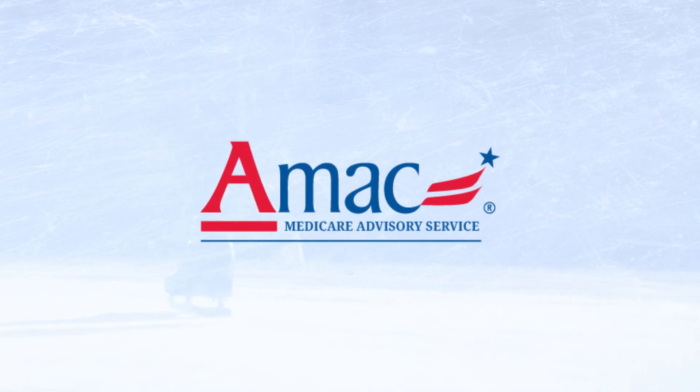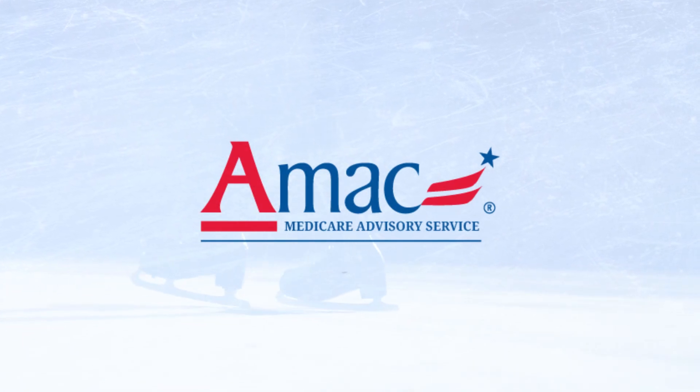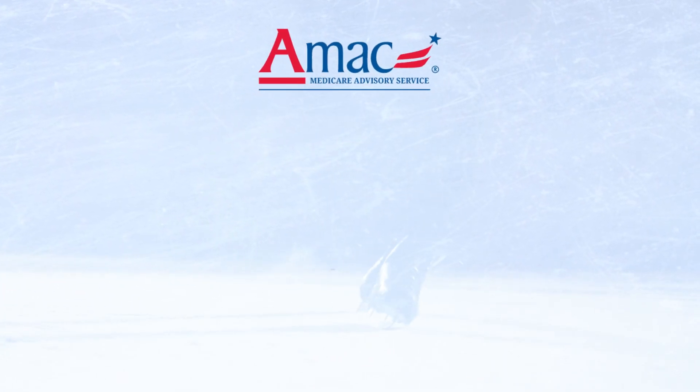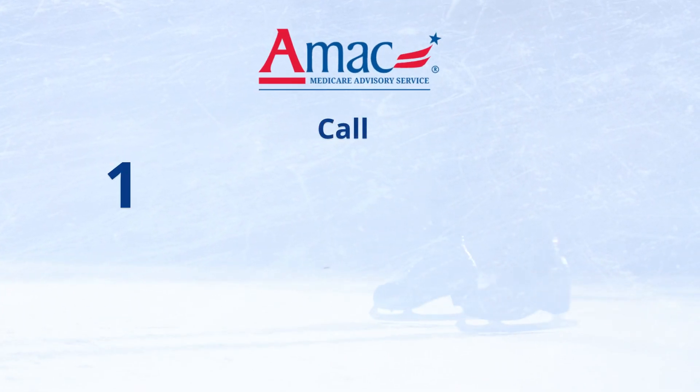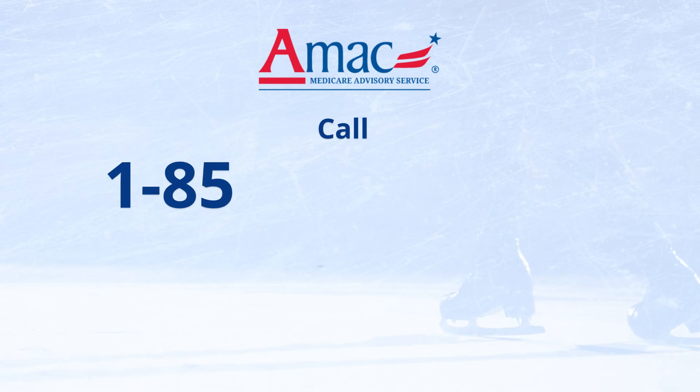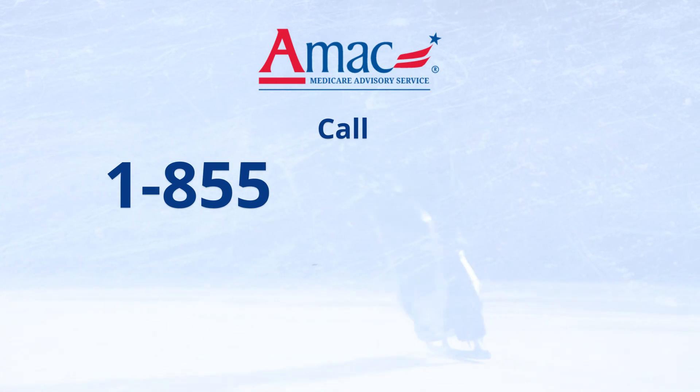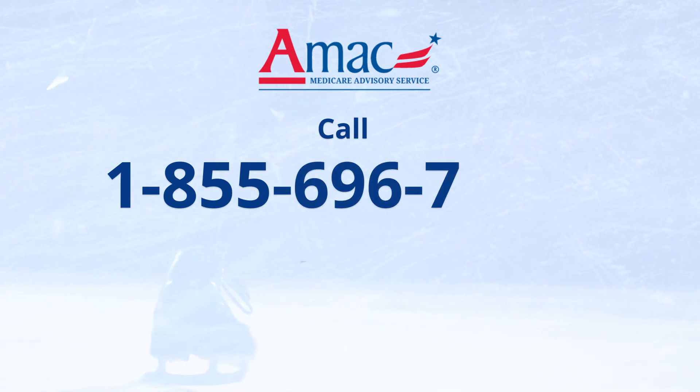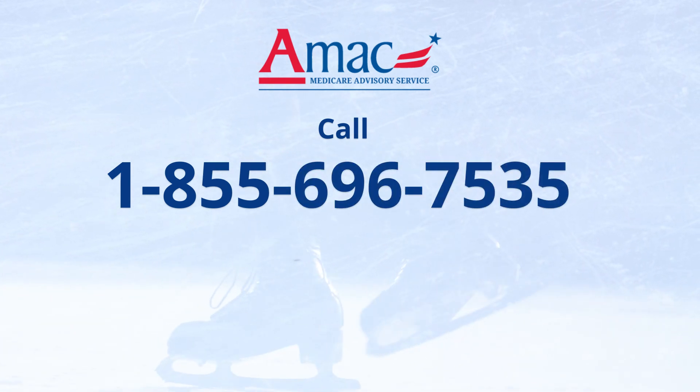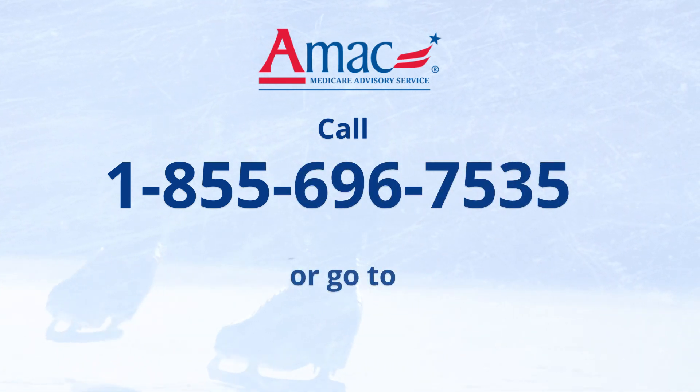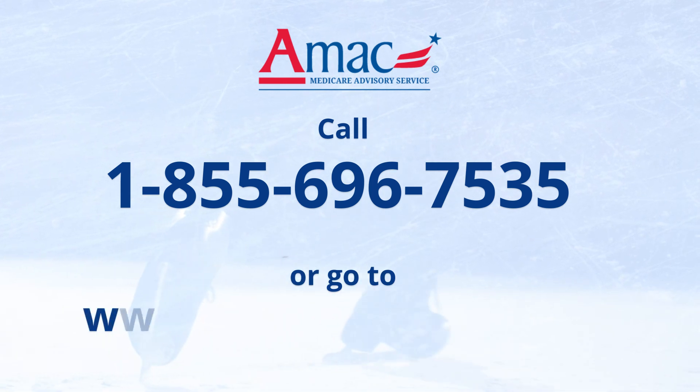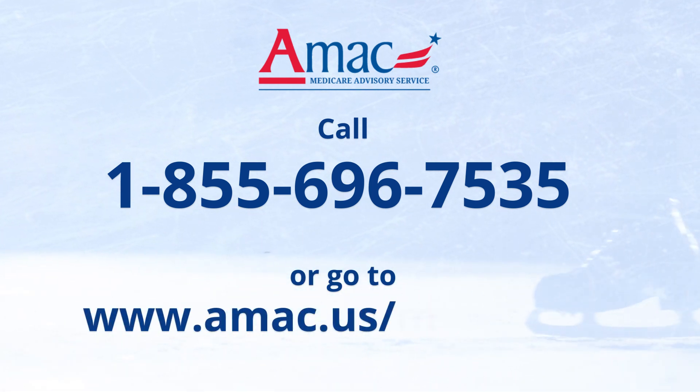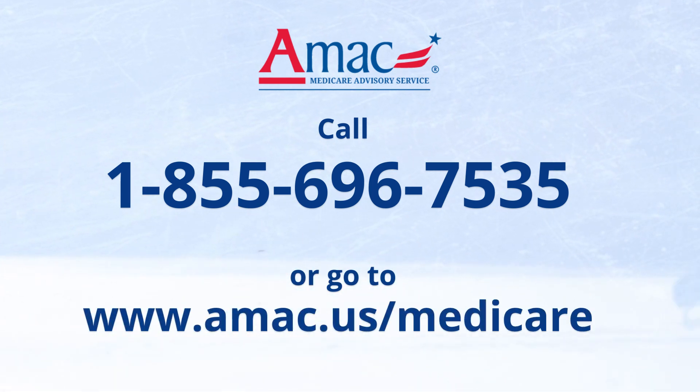For help with this and any other Medicare questions you might have, contact AMAC's Medicare Advisory Services. To learn more, call 1-855-696-7535 or go to www.amac.us/Medicare.